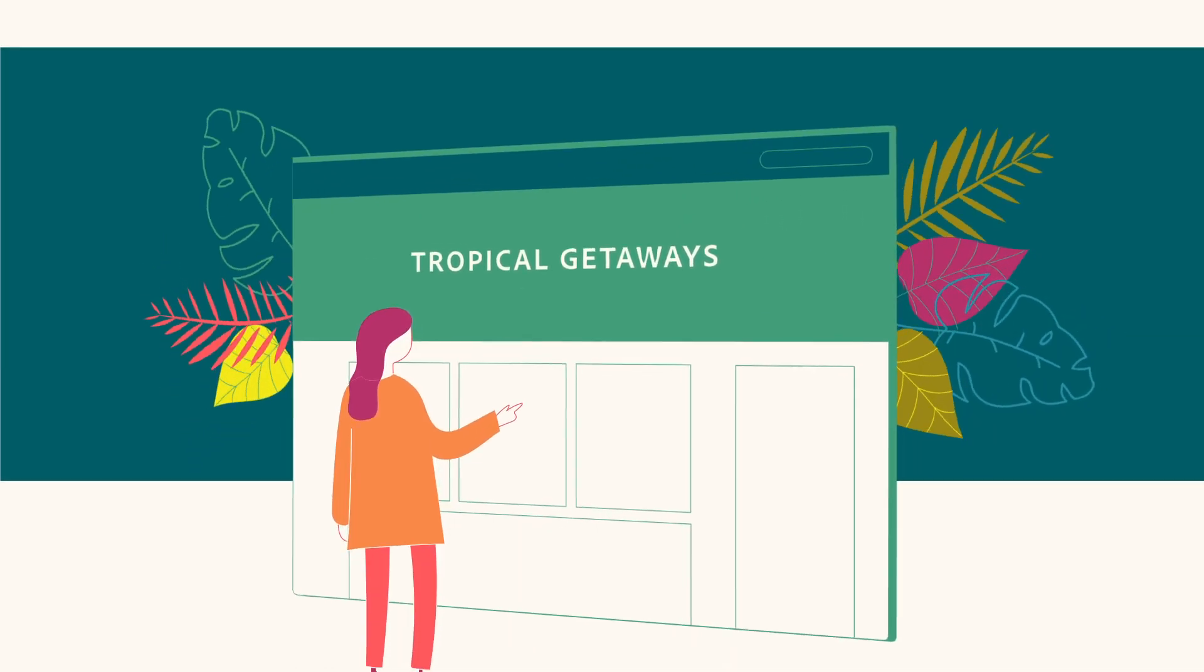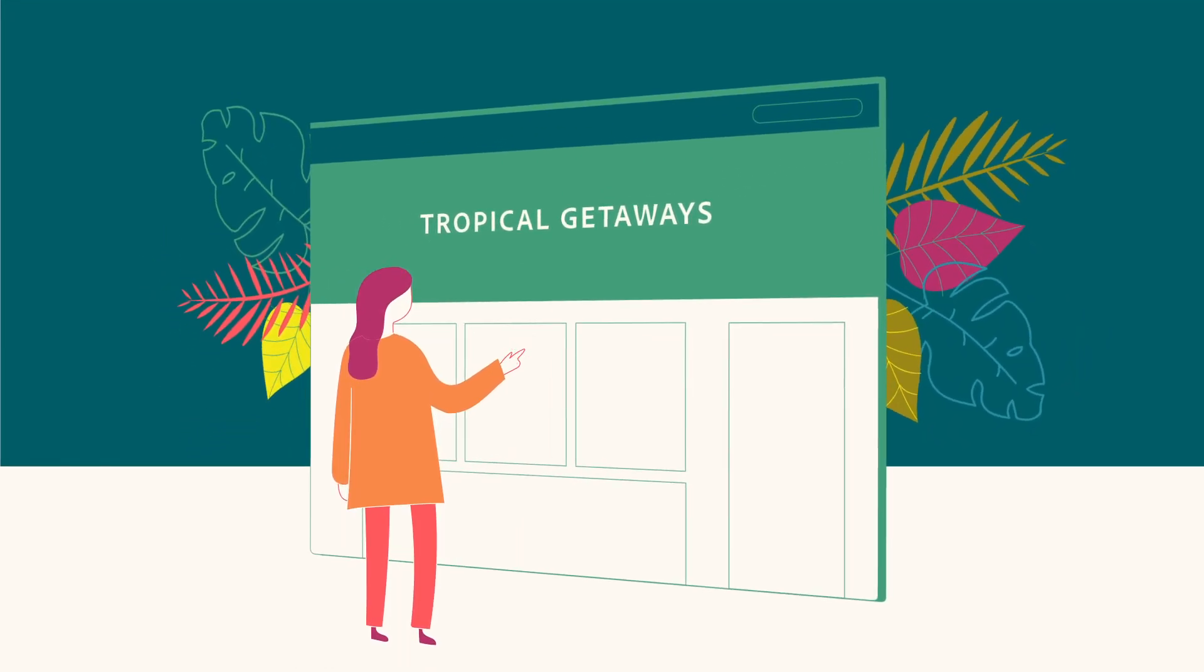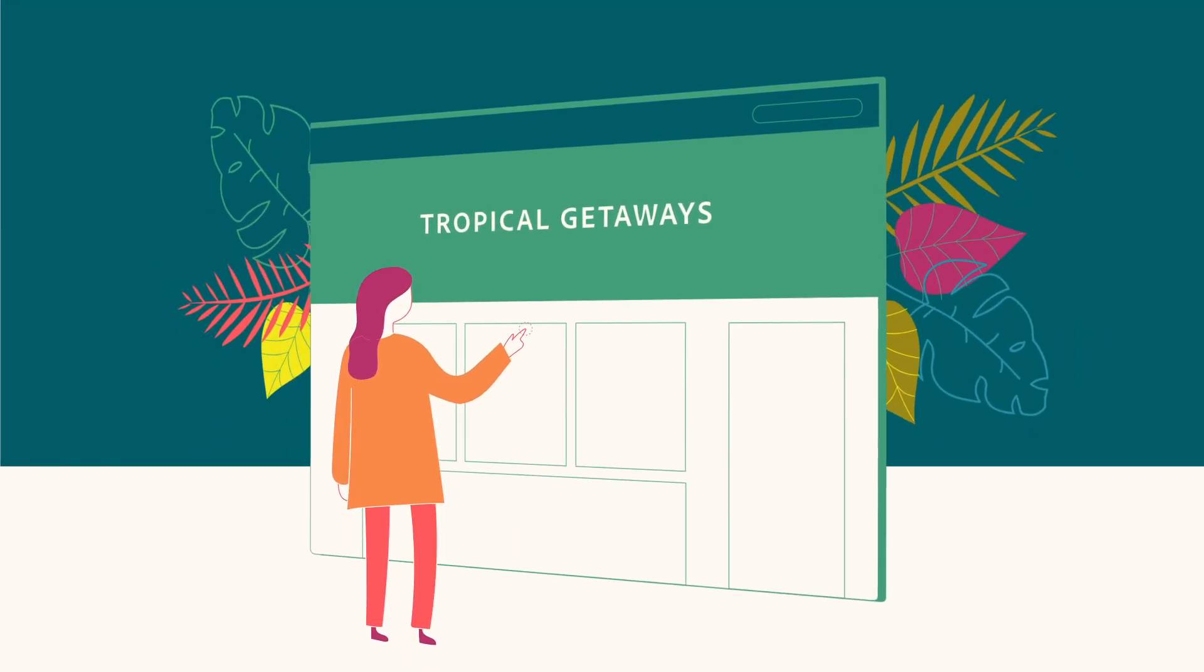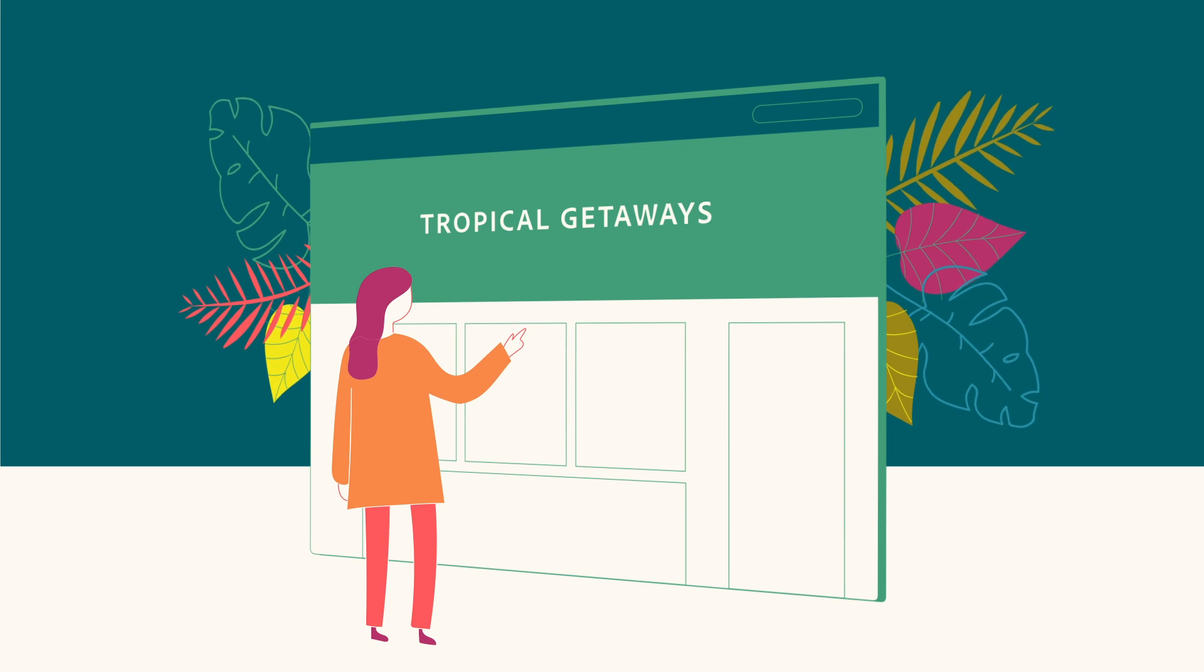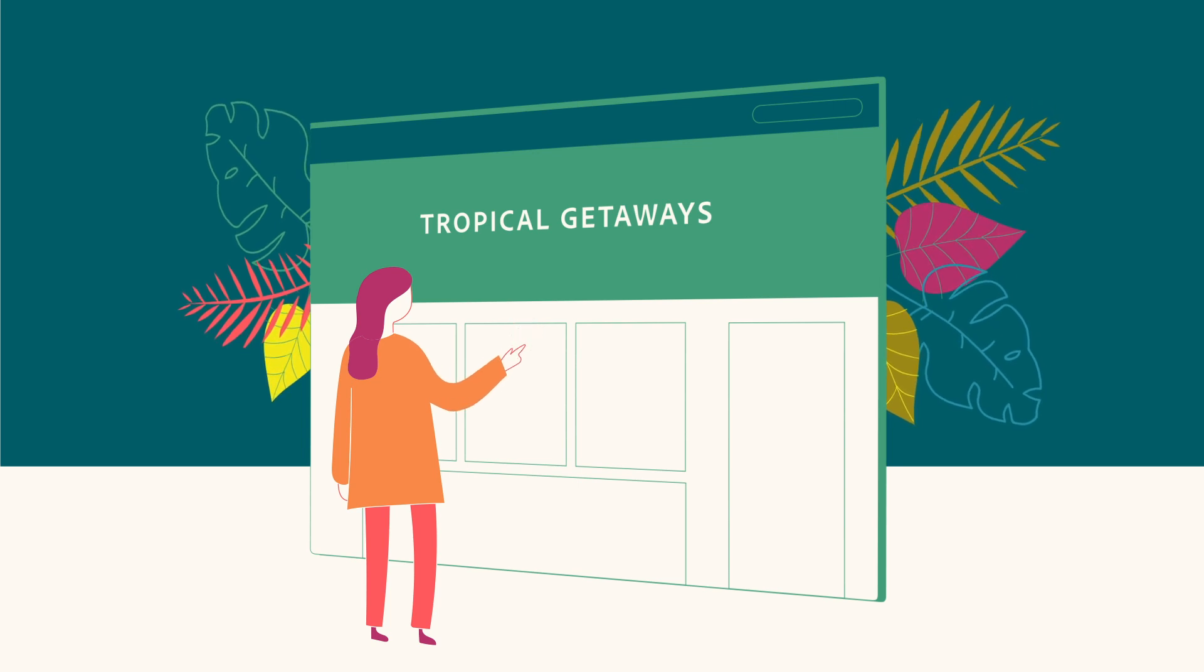Tropical Getaways, a major travel resort, wants to personalize the experience Sarah has when she visits its website.